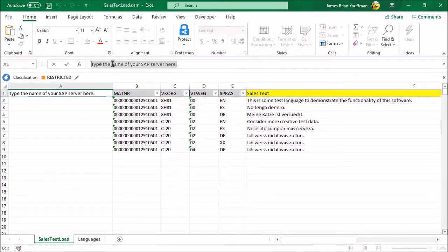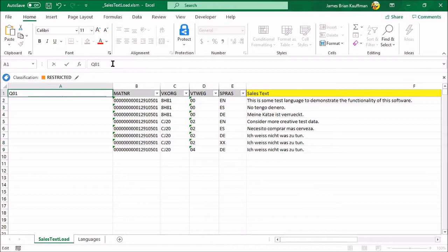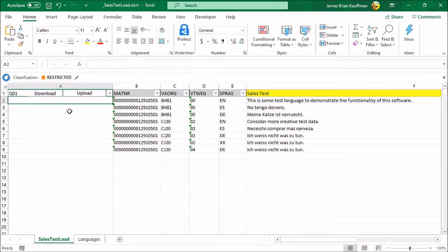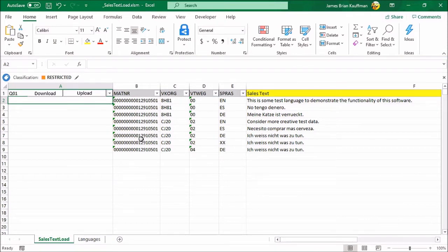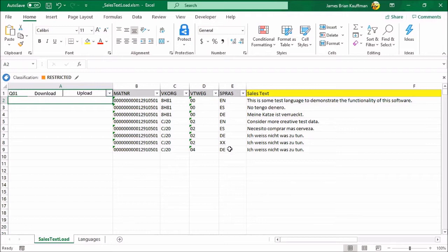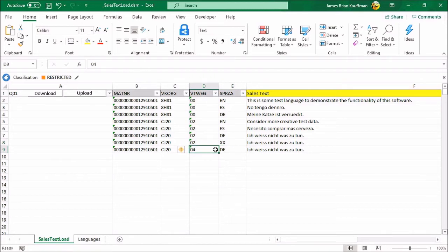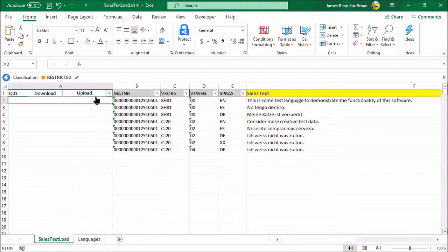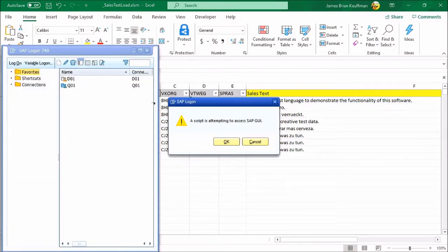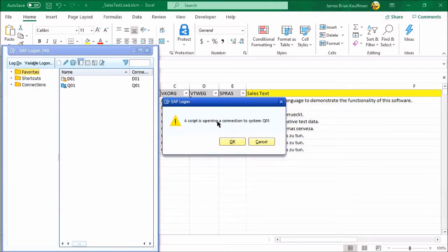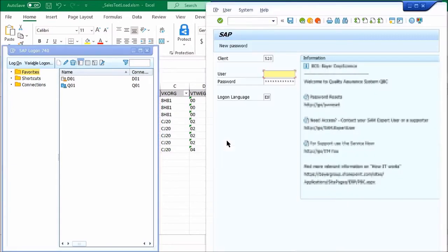I need to put in an SAP server there, just like that. And then I can click the upload button and it will first open up SAP, collect my credentials, and then apply these sales texts accordingly based upon these ISO languages. This is a really simple tool. You just have the material number, the sales org, the distribution channel, and then the language in ISO code. And here I've deliberately put XX, which I know is not a valid ISO code. Additionally, 04 in this machine is not a valid distribution channel. So I should get an error in each case here.